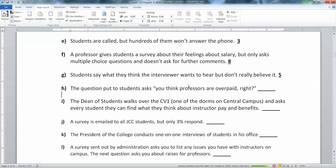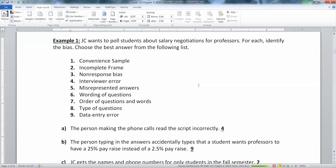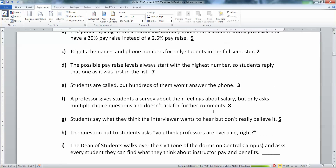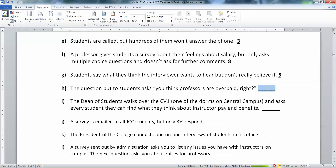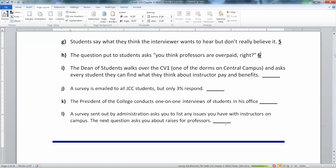The question put to students asks, 'You think the professors are overpaid, right?' Well, that's a negatively voiced, badly worded question — that's wording of questions bias. You've worded it in a way that leads students to say, 'Yeah, professors are overpaid,' even though they might not necessarily believe that. They say it because of the way the question was worded.